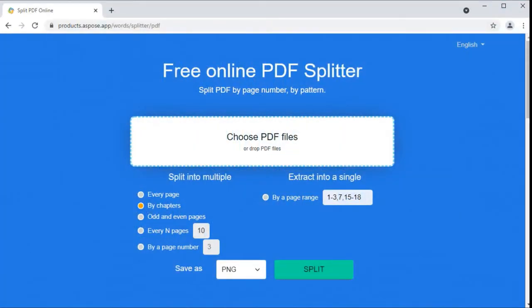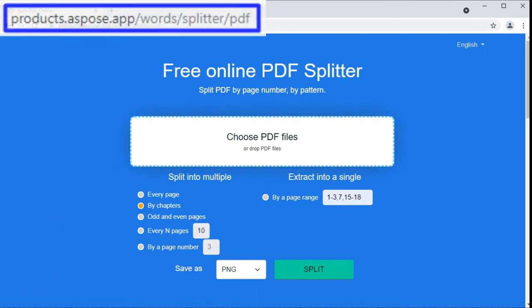Extracting pages from a PDF may prove useful quite often. Most likely, you'll need it when you want to review a part of a document together with your customers or colleagues. Instead of messing with a whole PDF document, you can send just the necessary and sufficient information as an email attachment. In certain situations, this could be the best solution, as smaller files make data exchange easier, faster, and have a positive impact on productivity.